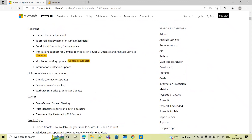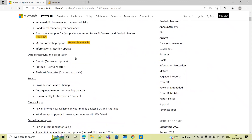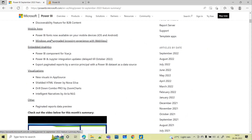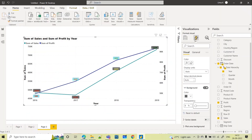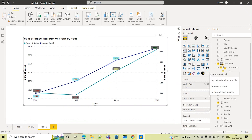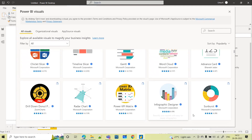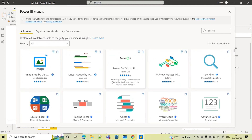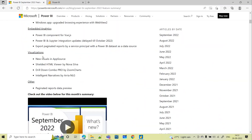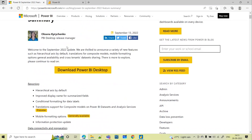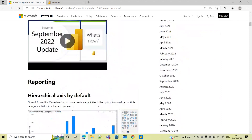There are multiple updates related to data connectivity, service, mobile apps, embedded, and multiple visuals. In the AppSource they have added new visuals. In the visualization pane, if you go to Get More Visuals, this is the AppSource where you get all custom charts apart from the default ones. There are multiple custom charts — you can come and explore them here. New visuals include the Drill Down Combo Pro from Zoom Charts. You can go through all these updates for September 2022.